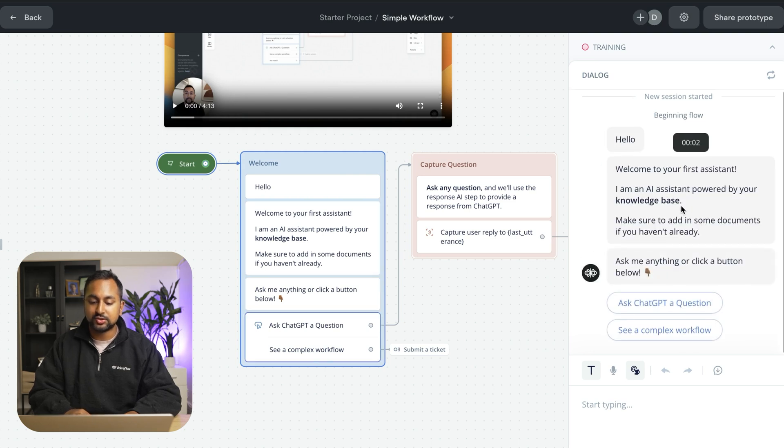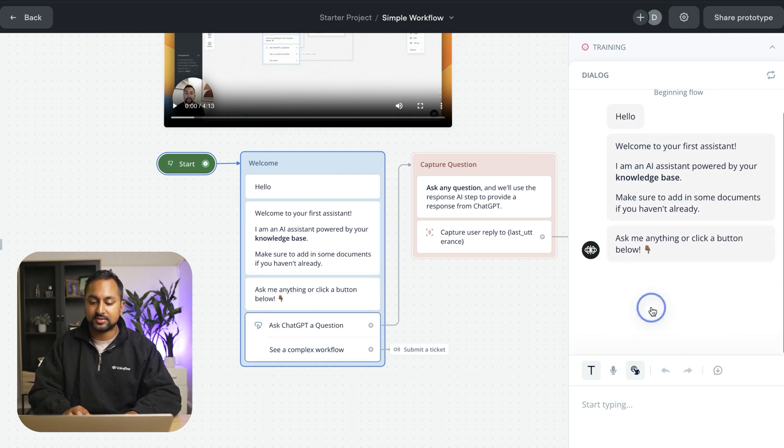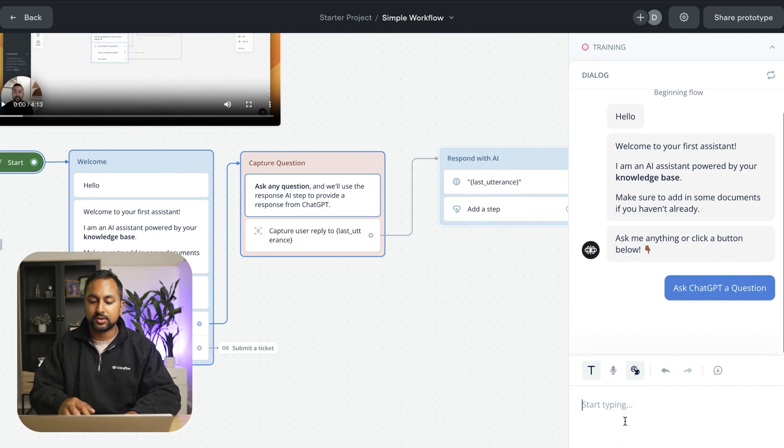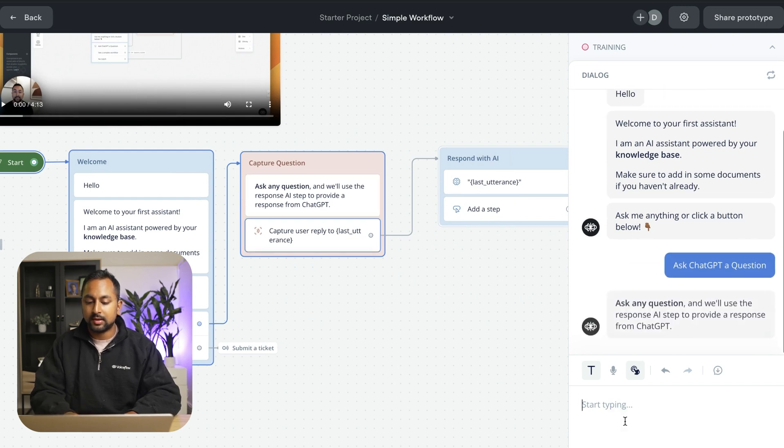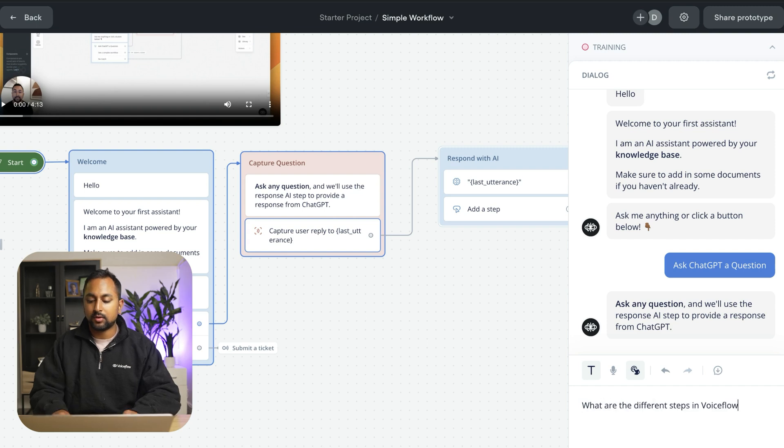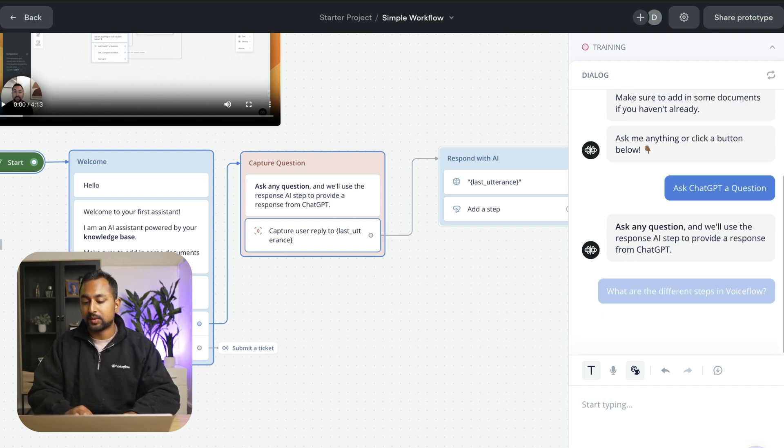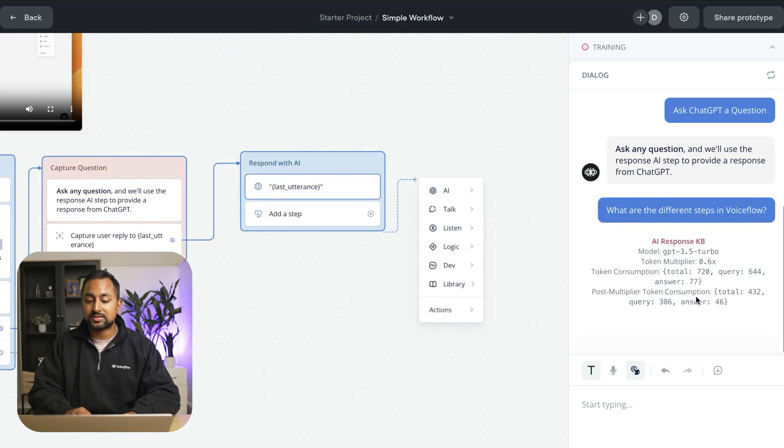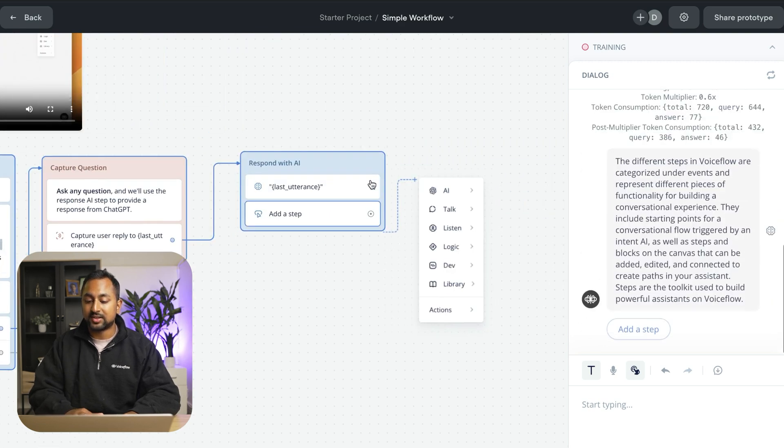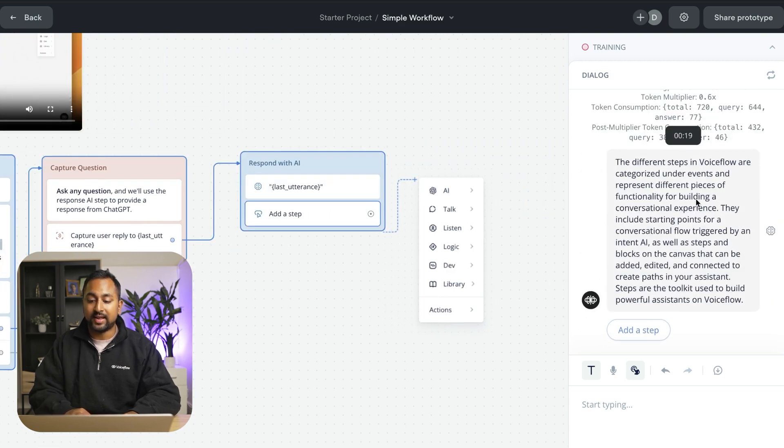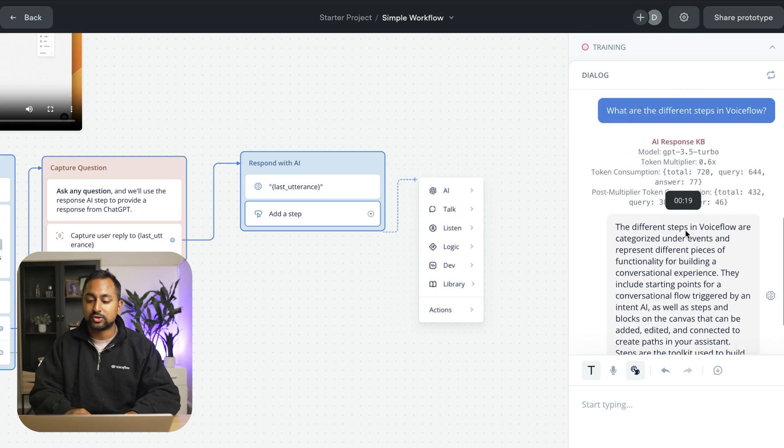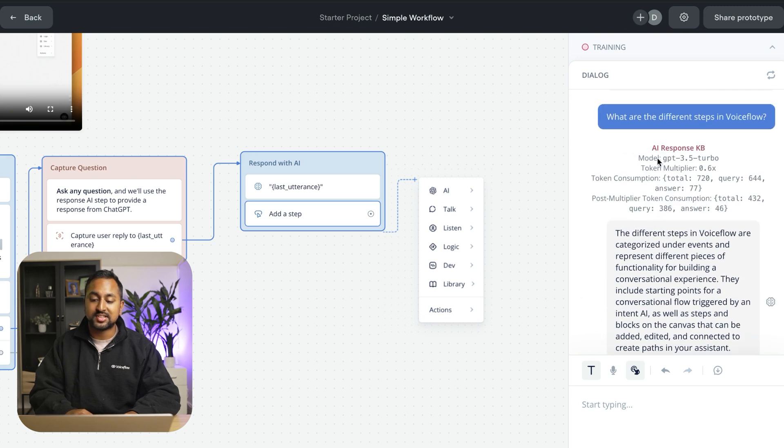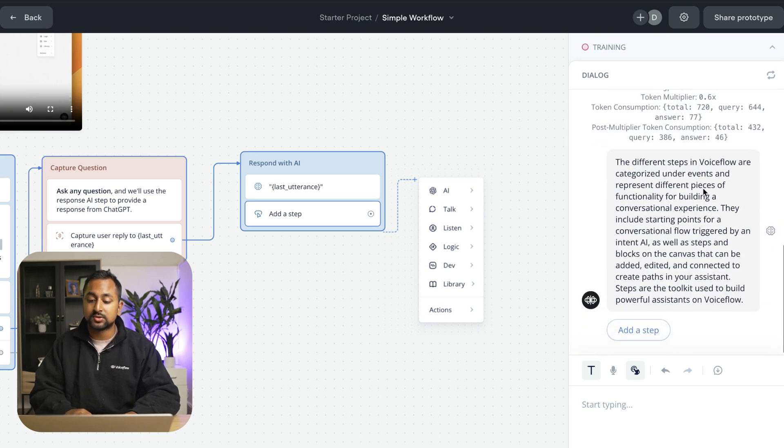So you can see it provided me a message, it's giving me some buttons. I'm going to say ask GPT a question and now I'm going to ask the same question of what are the different steps in VoiceFlow. So you can see that it's going to send that to the knowledge base and it's going to actually go ahead and answer that question. So you can see some of the background information here about what model, how many tokens were used as well as the answer.